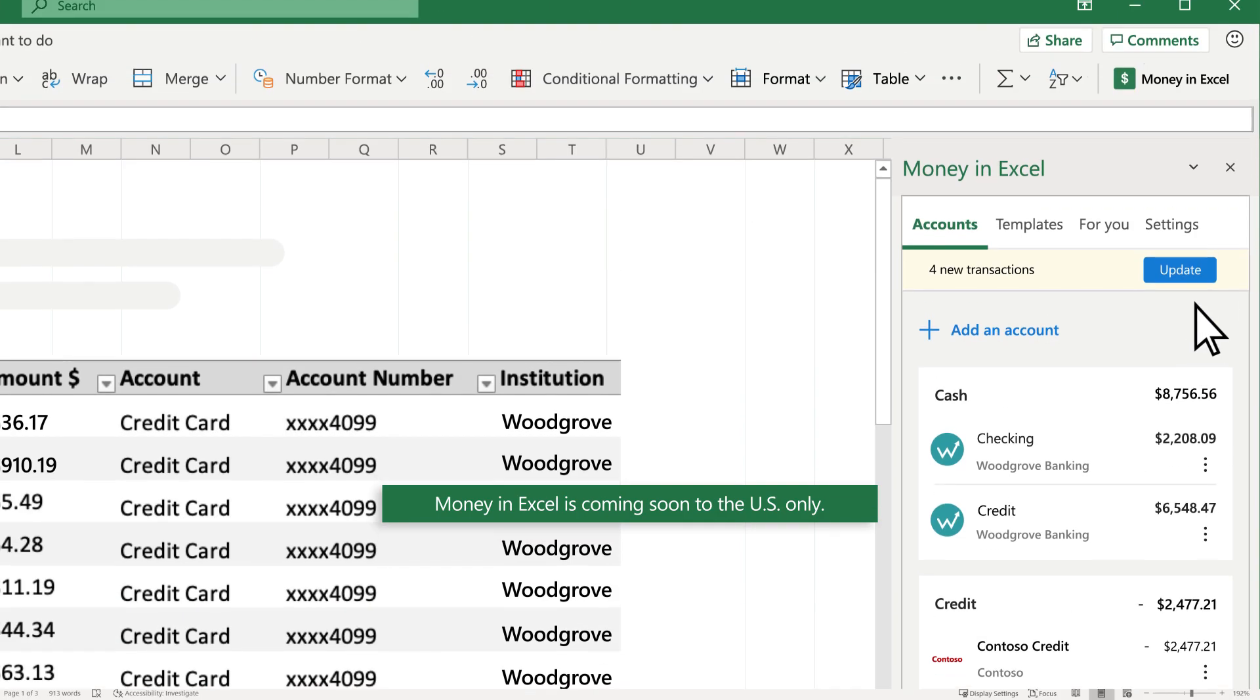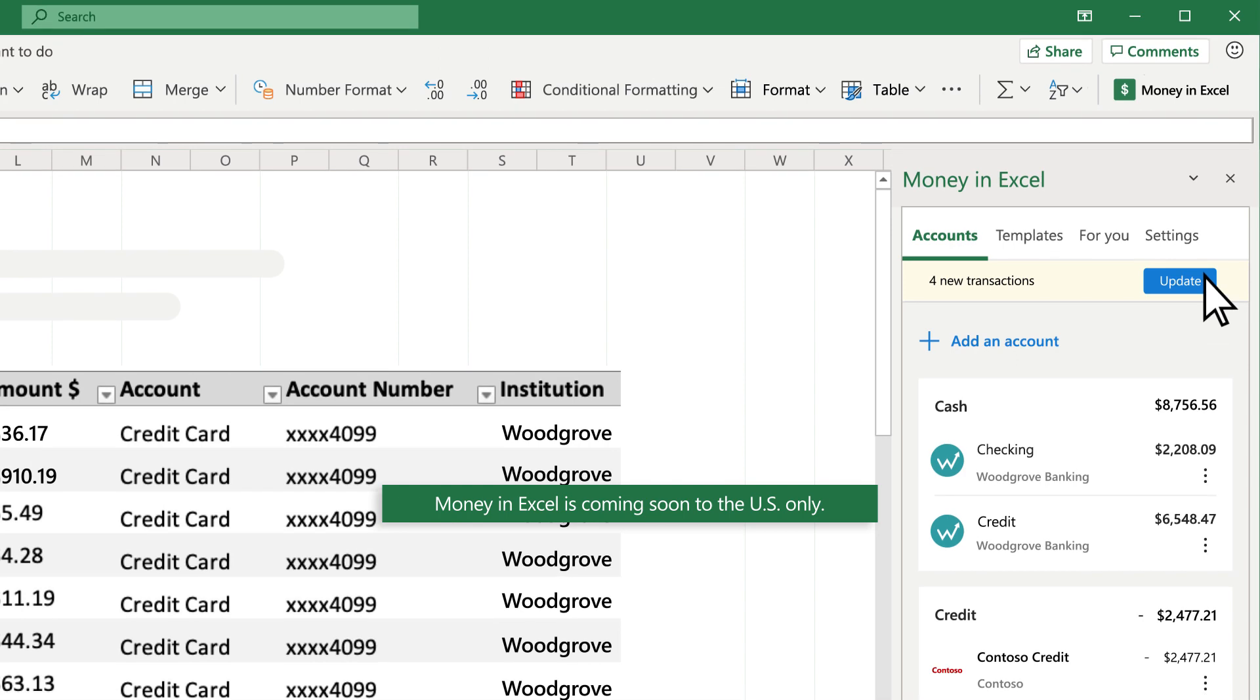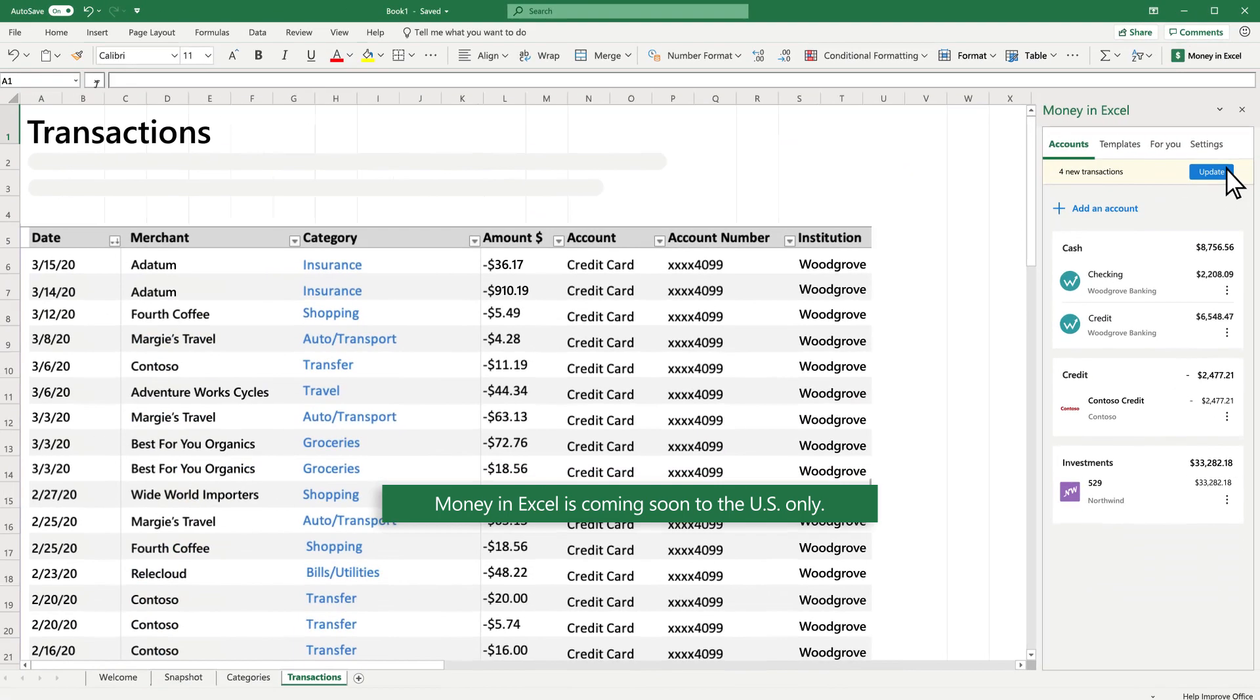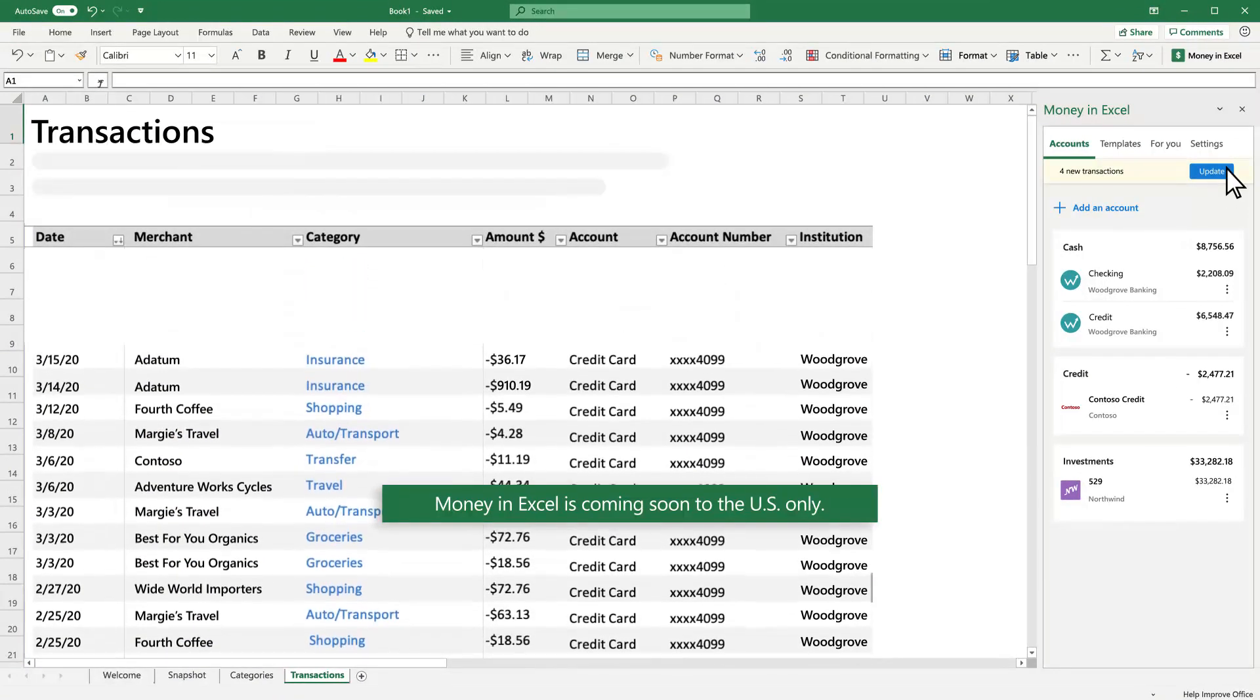Analyze, manage, and receive insights about your personal finances all in one place in Excel.